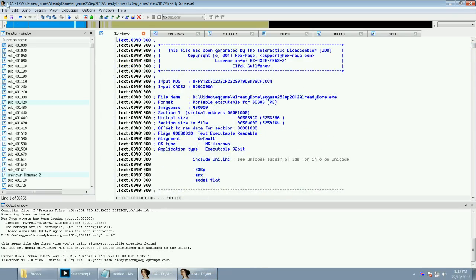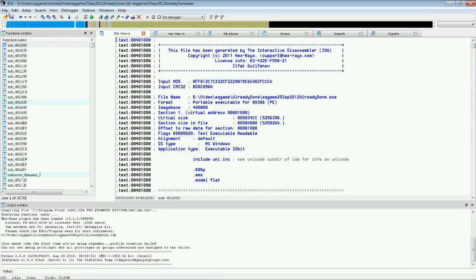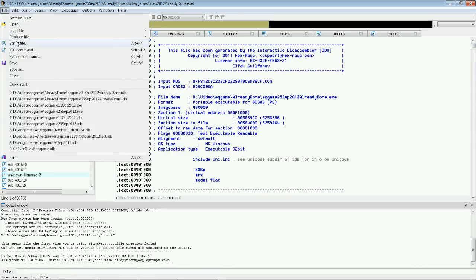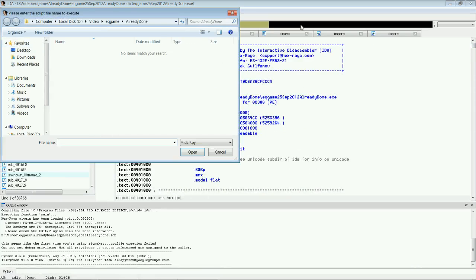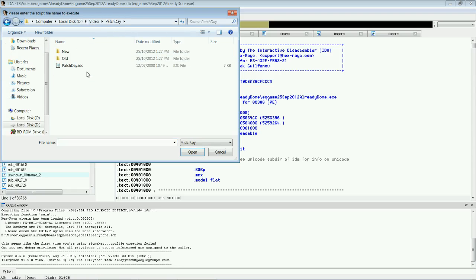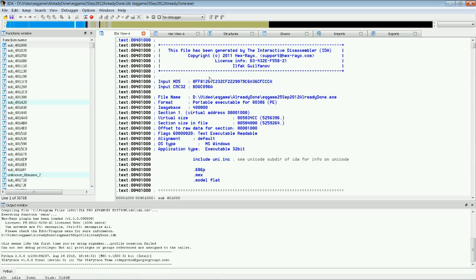The next step is to go up to File, Script File. We're going to run our Patchday script on the old version first. So, in the Patchday folder, there's a file called Patchday.idc. We open that.